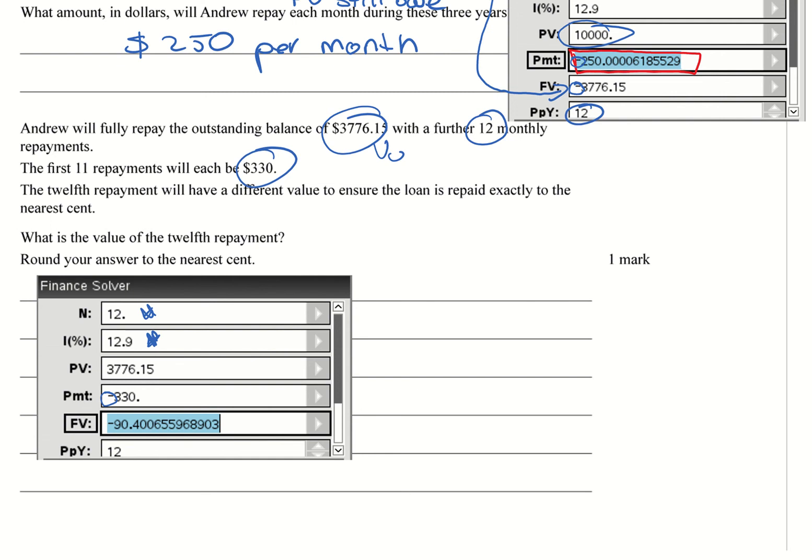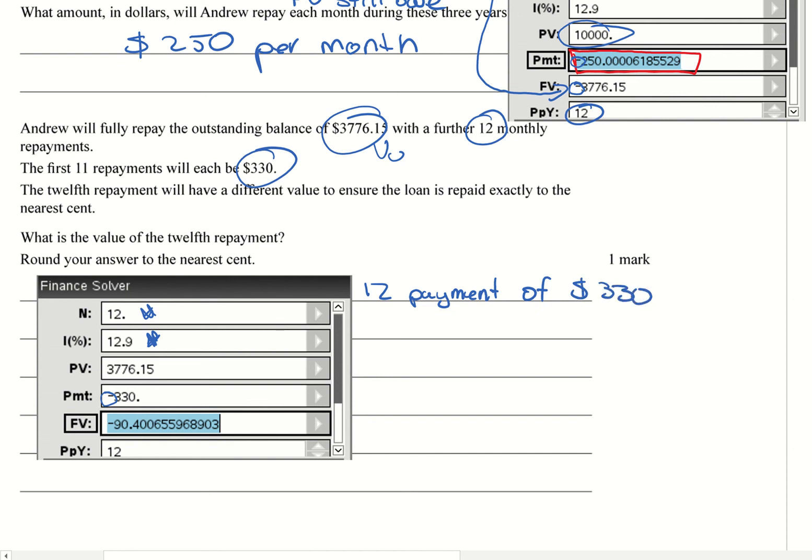And so what happens when you do that is you get an answer of minus $90.40. So that means after 12 payments of $330, Andrew still owes $90.40.